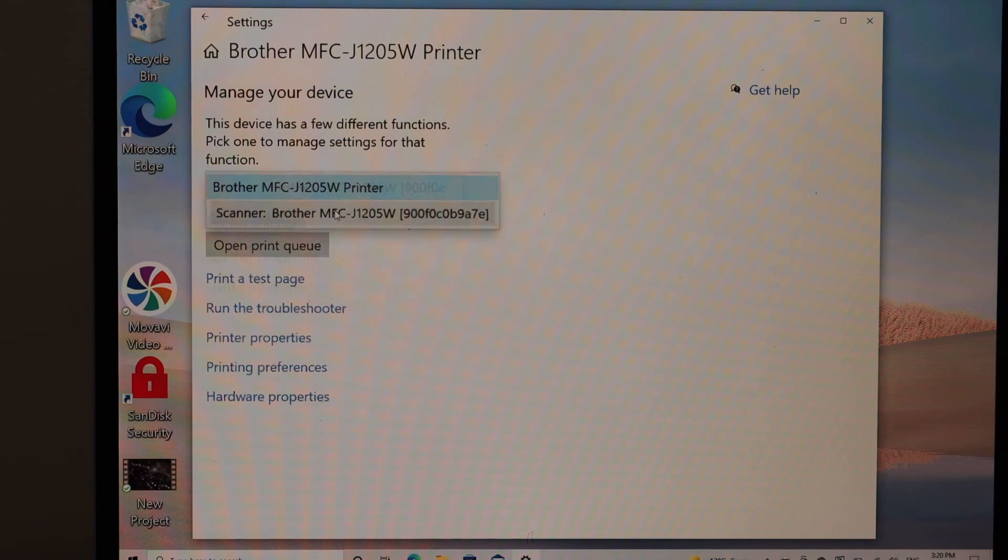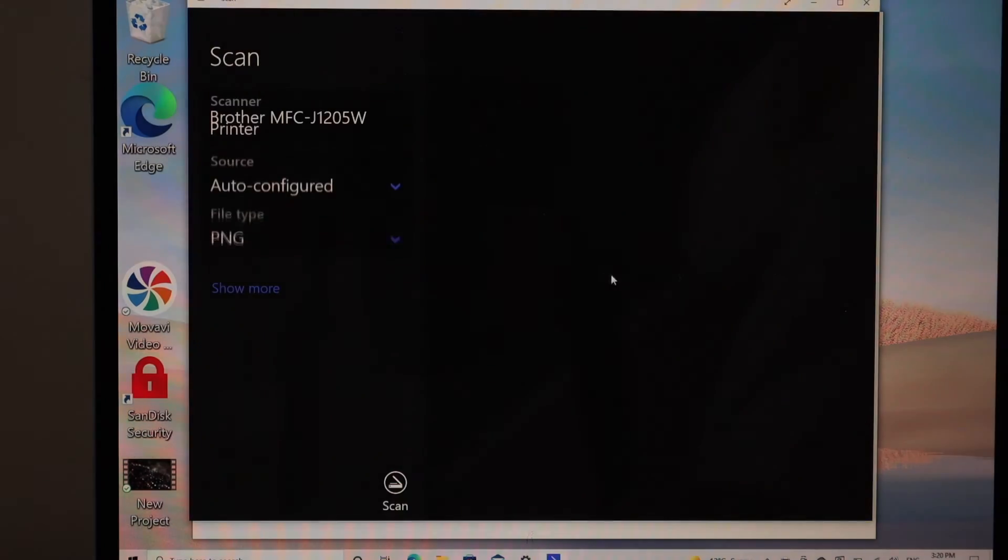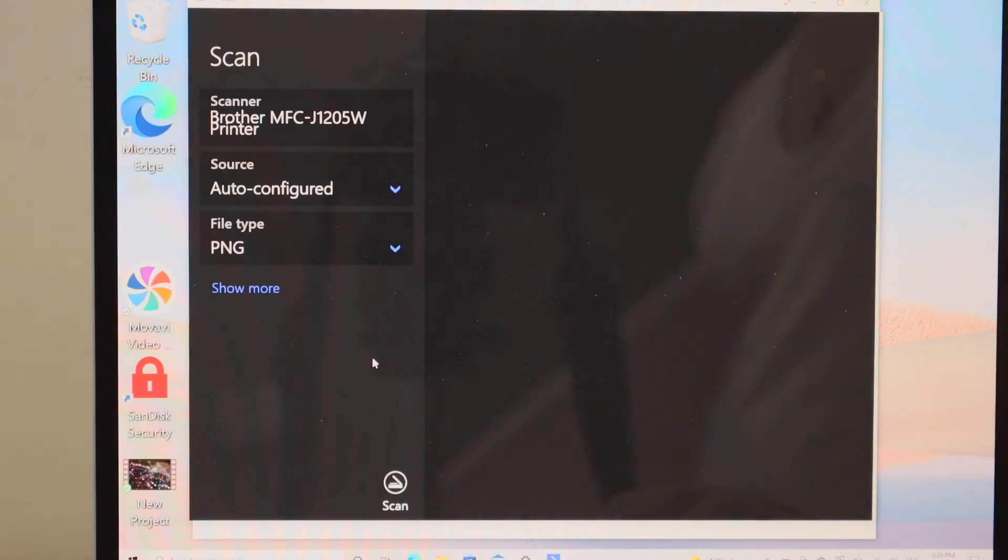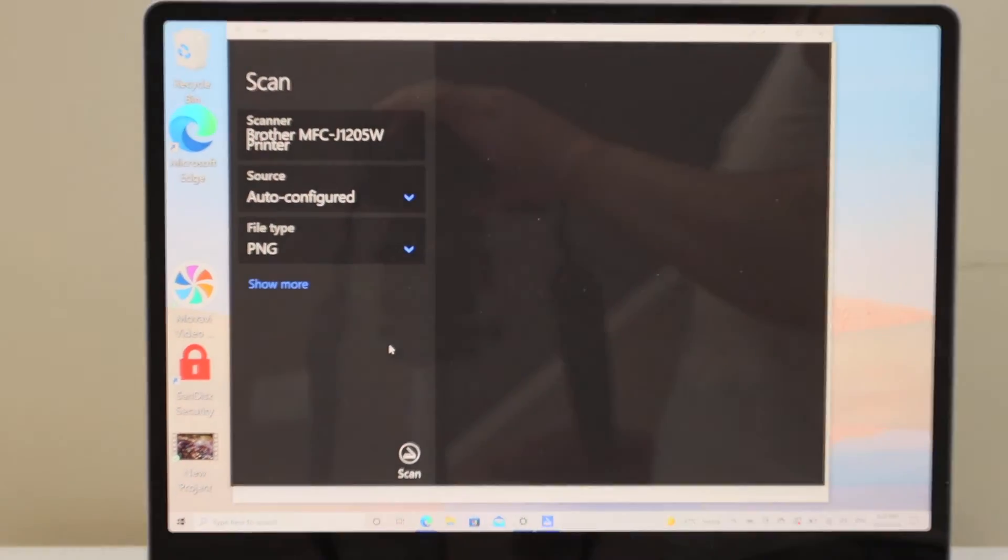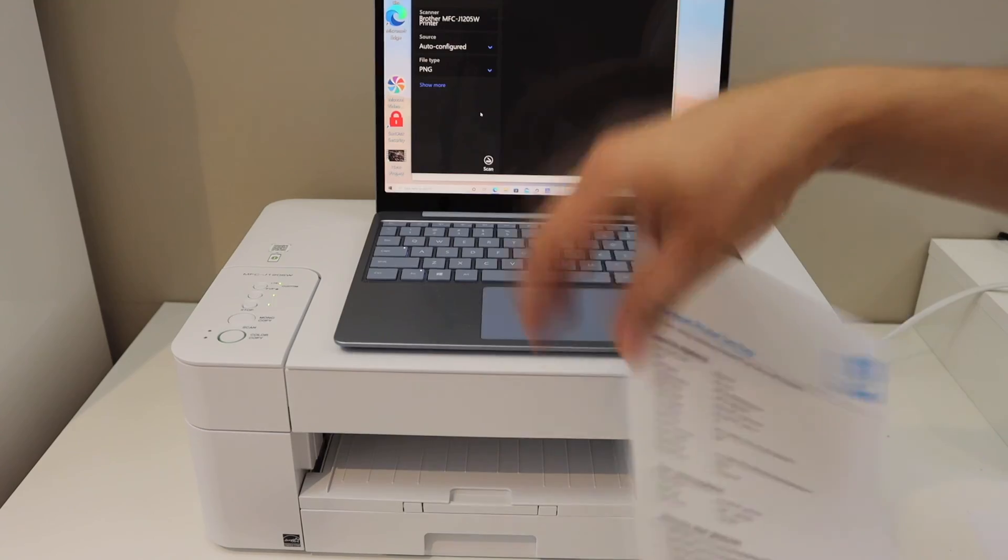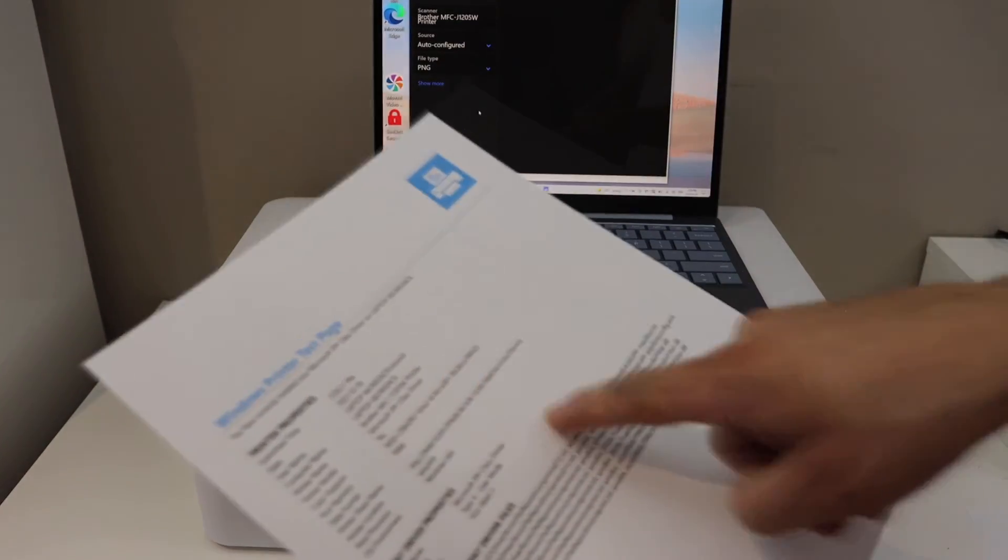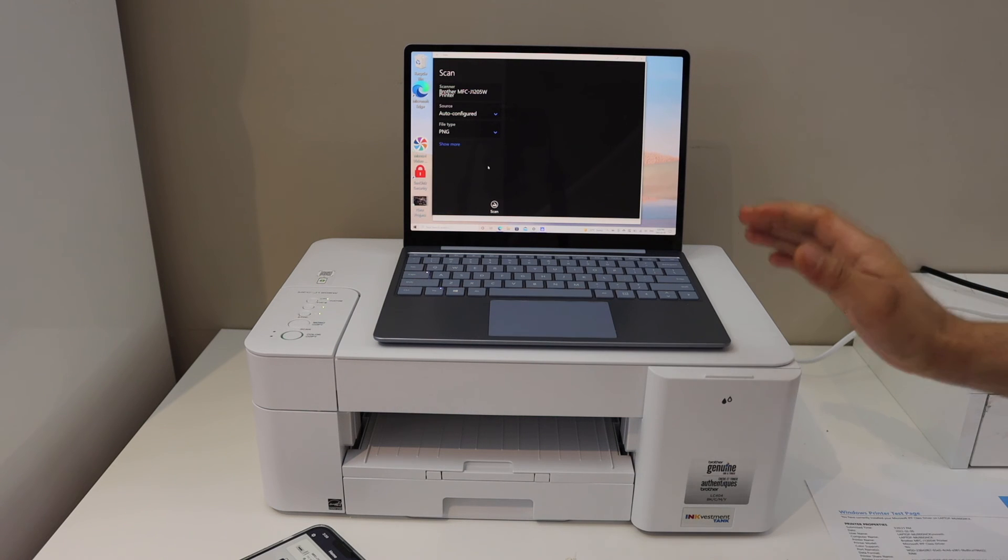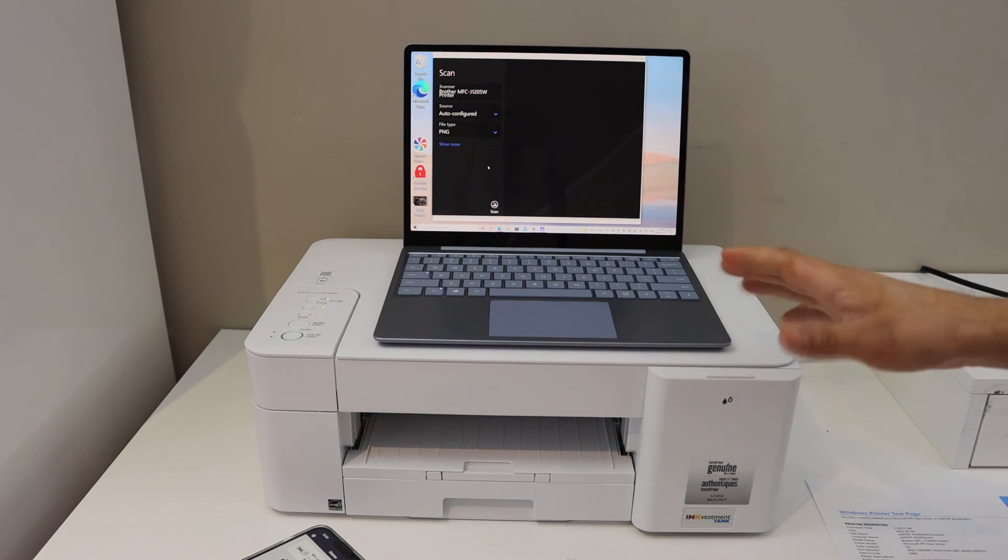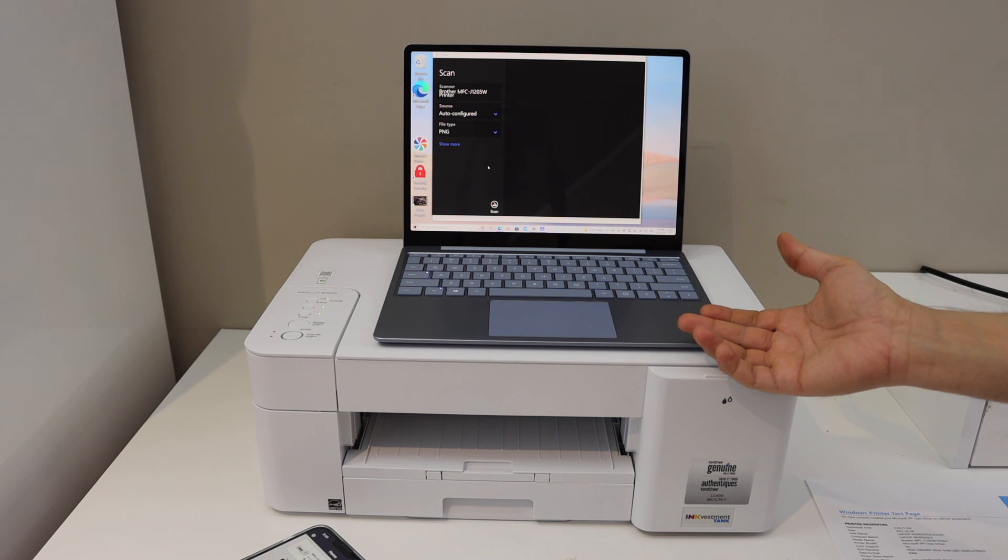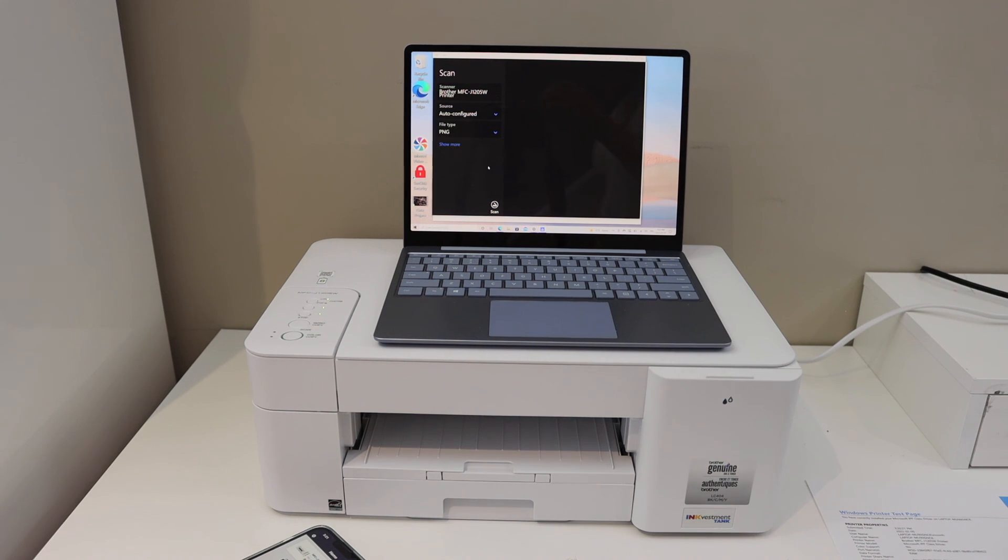We can start scanning here. This is the Windows printer test page. It displays that the printer is connected. Overall, it's very easy to connect this printer with the Wi-Fi network and then add it to your Windows 10 laptop. Thanks for watching.